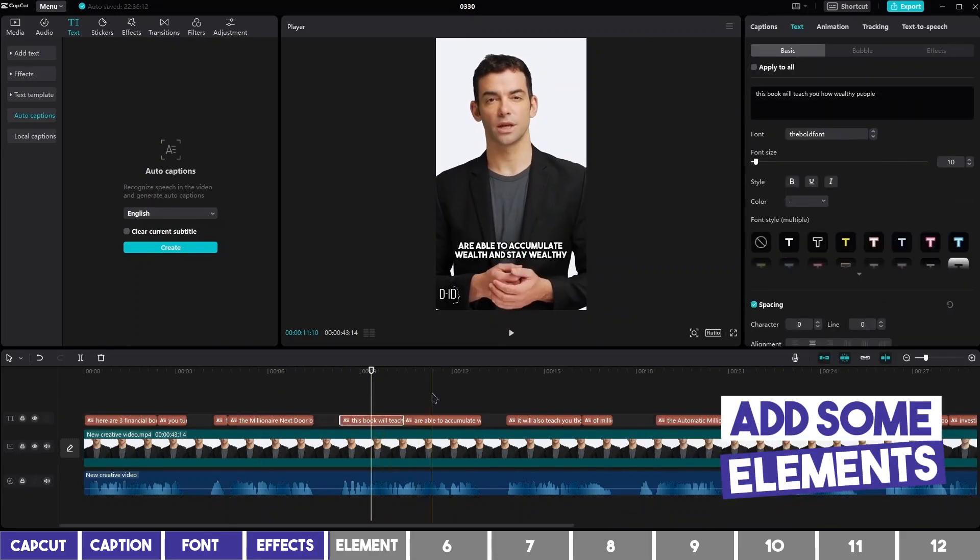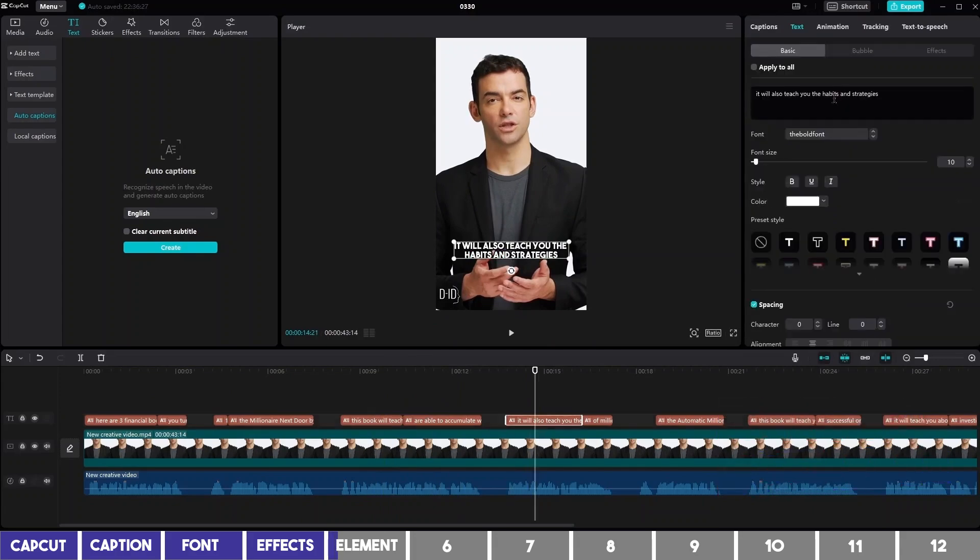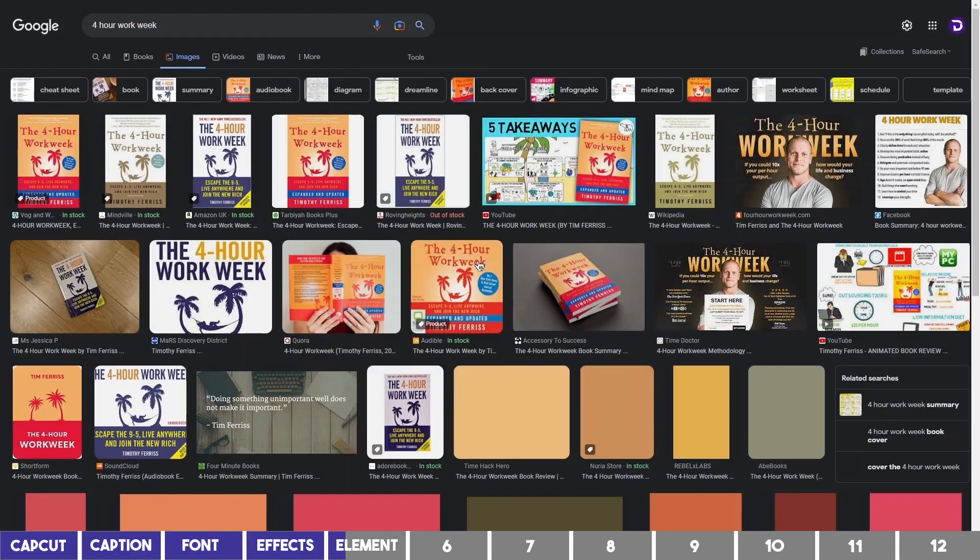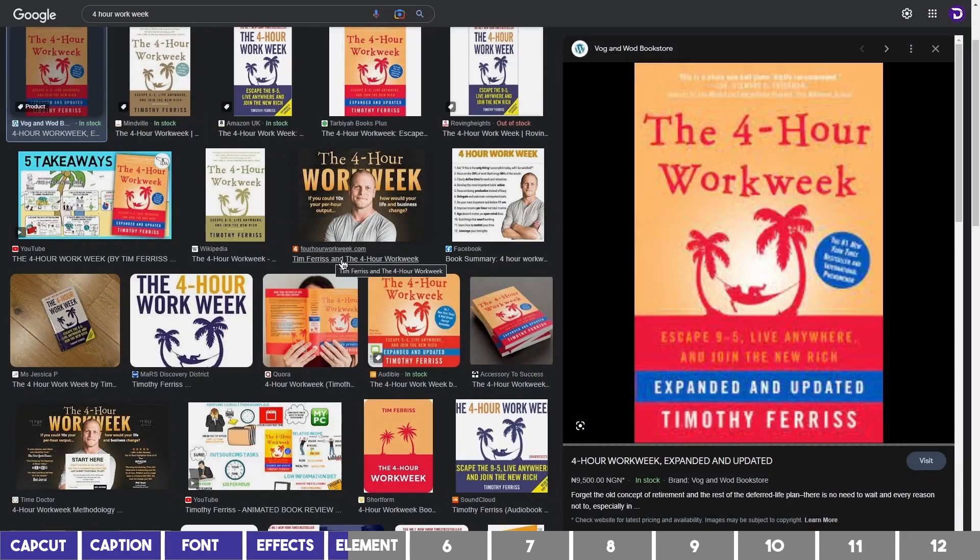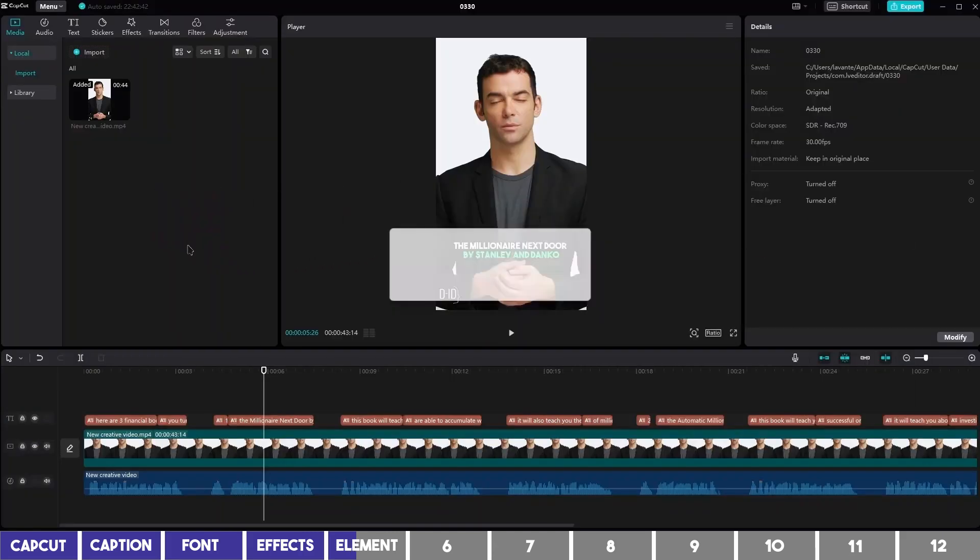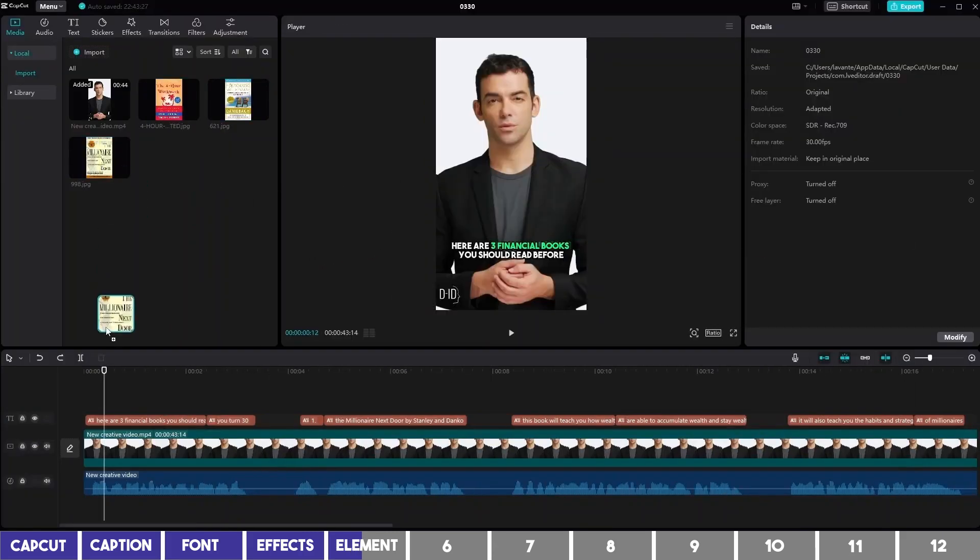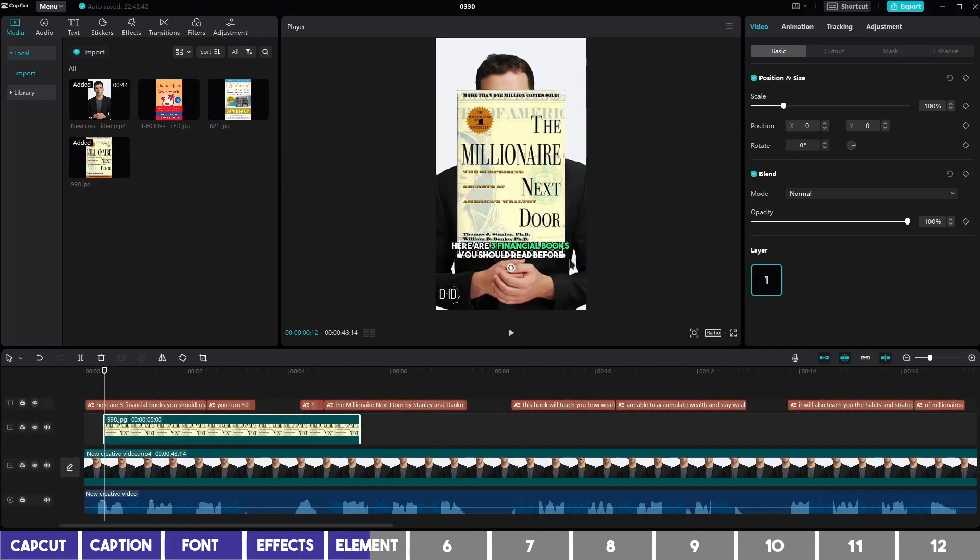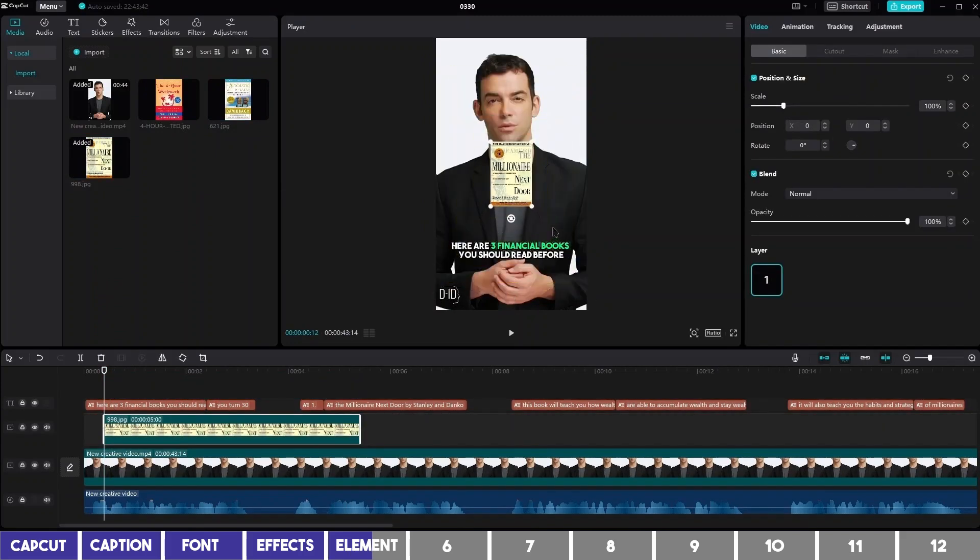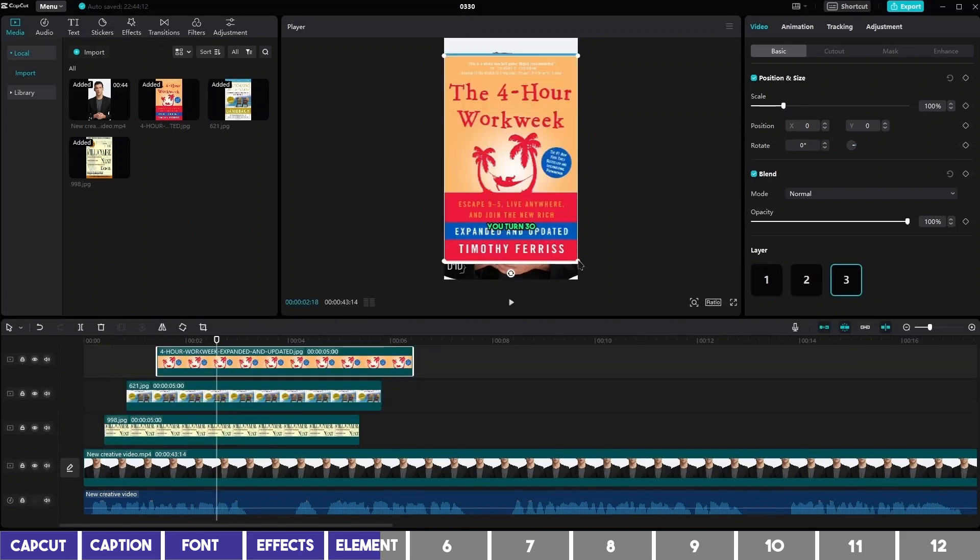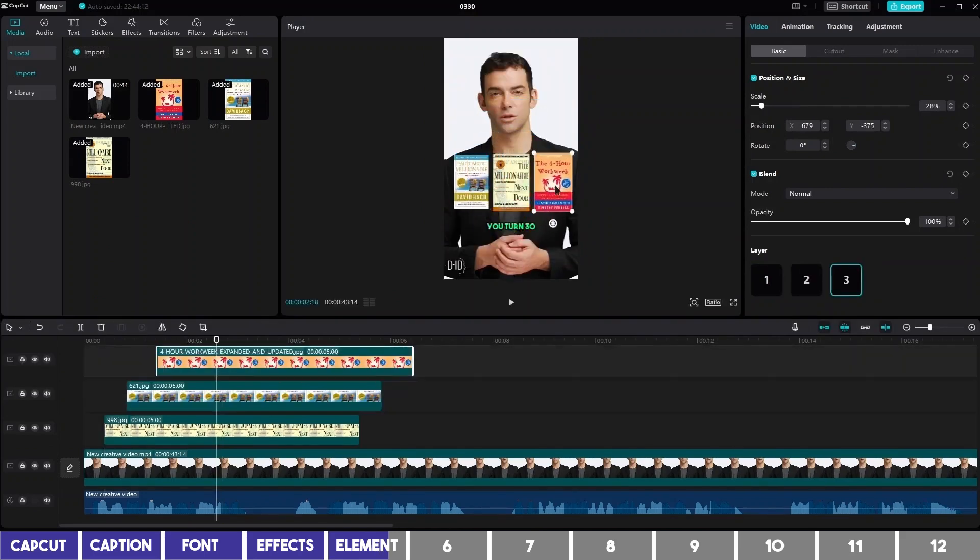This short video is talking about books, so we can go to Google and search for the 3 books to download the cover photos. Then drag them here on the Media tab. We can place them at the start, one after the other, scale it down, and place it to the middle. I'll repeat the same for the other two and place them side by side.